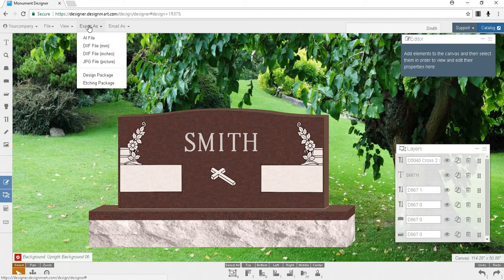For this demonstration, I'm going to export an AI file, because this is the format that works best with Gerber, Monucad, CorelDRAW, and many others.